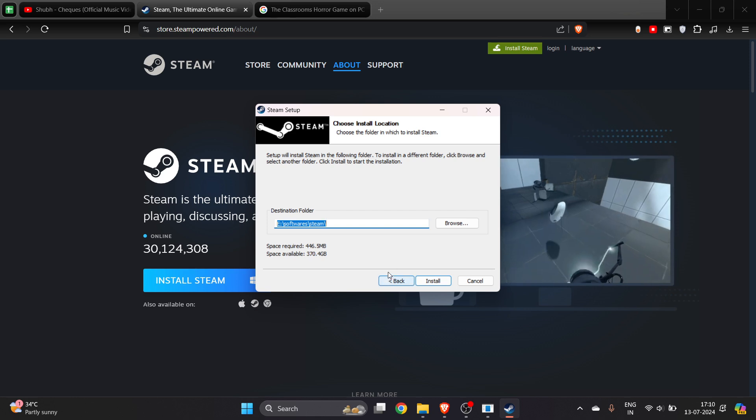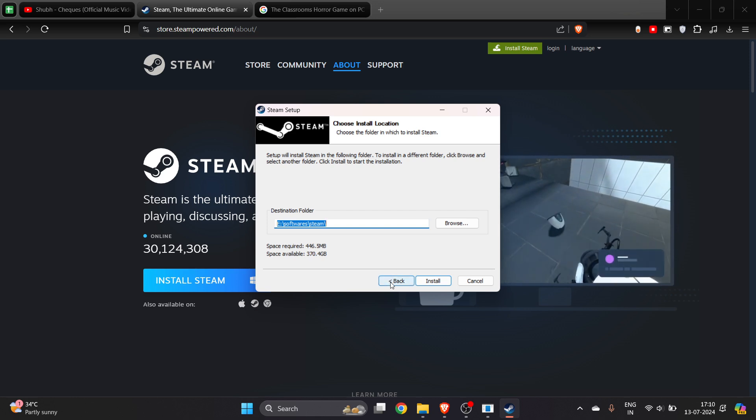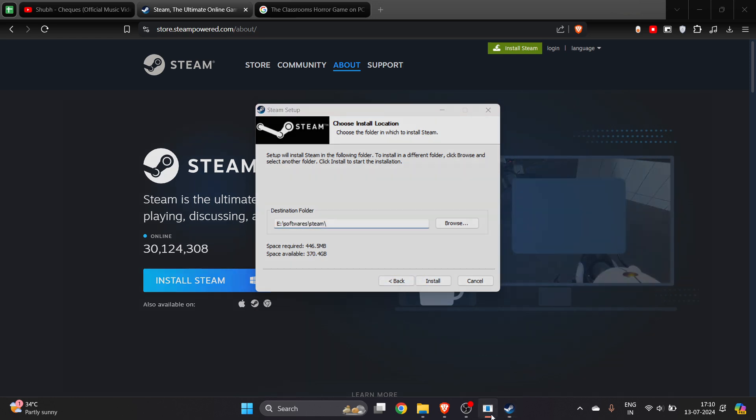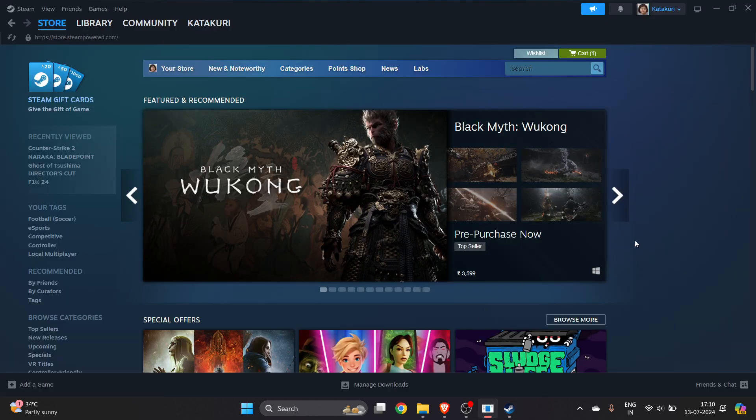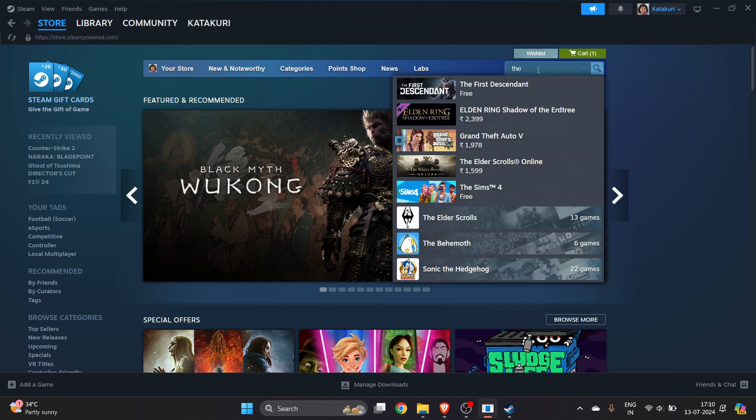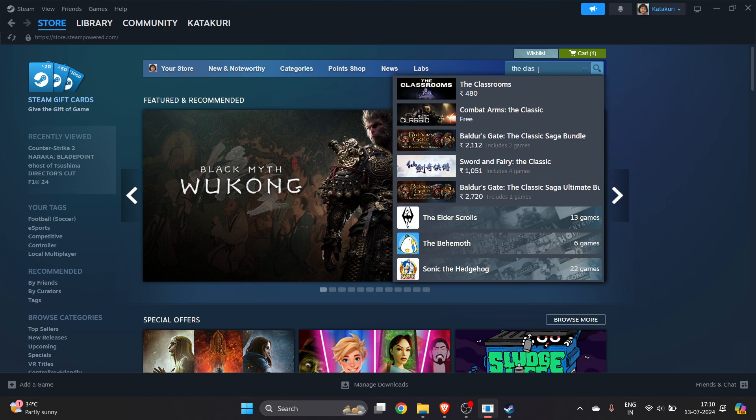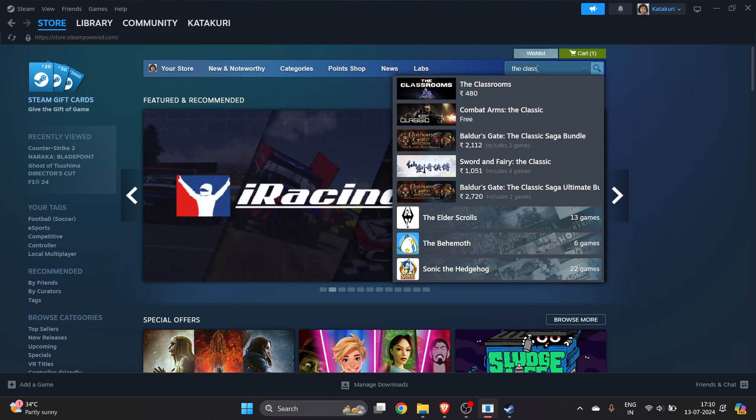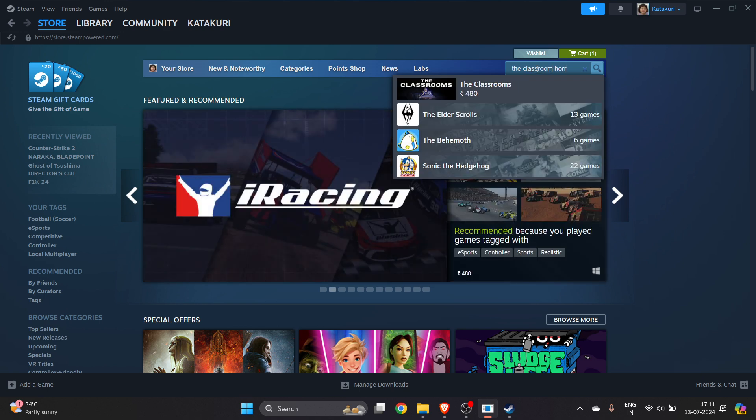After installing Steam, open it up. Now you need to search for the game on the top right - 'The Classroom' horror.